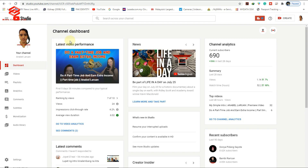If you have any copyright strike or copyright claim, you can see it here in red. If you have one, they will notify you here at the top of the dashboard in red color.